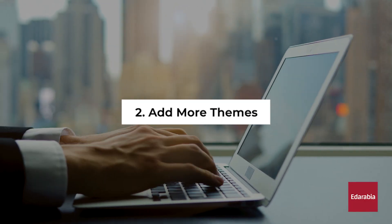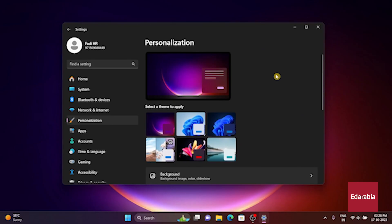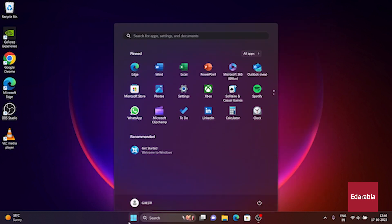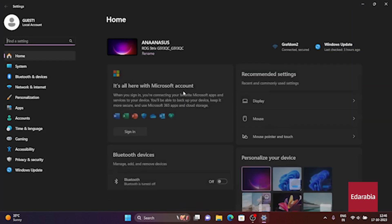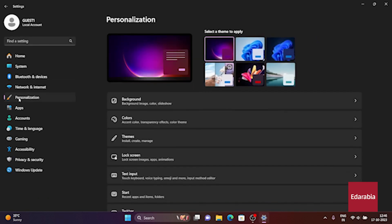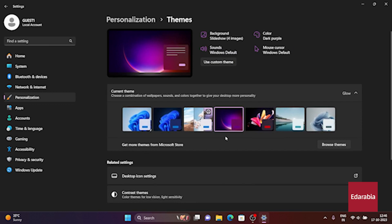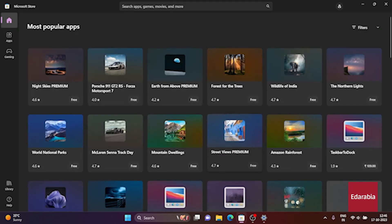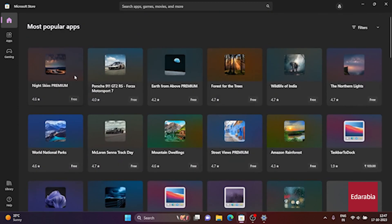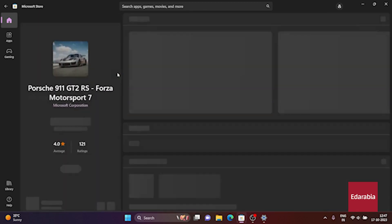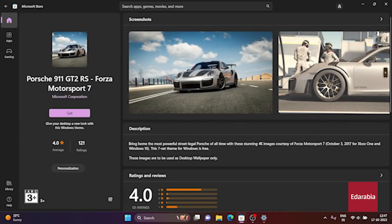Number 2. Add more themes. While it initially offers a handful of attractive pre-installed themes, you have the option to enhance your personalization choices. Just navigate to Settings, go to Personalization, choose Themes, and then click on Browse Themes. This will open up a treasure trove of hundreds of unique themes for you to explore and install, allowing you to fully customize your Windows experience according to your preferences.